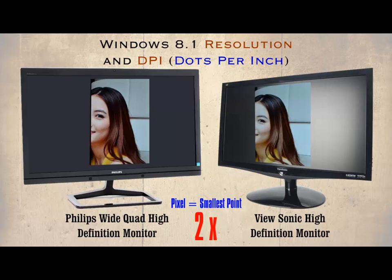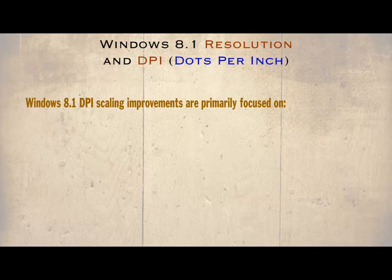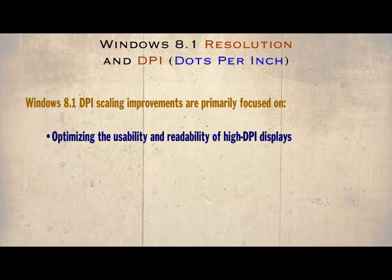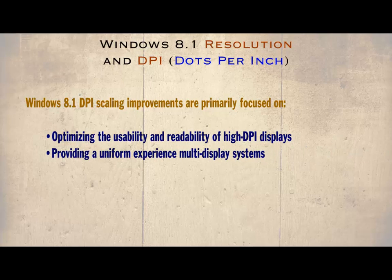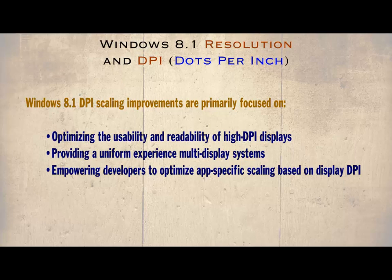Windows 8.1 DPI scaling improvements are primarily focused on optimizing the usability and readability of high DPI displays. Provide a uniform experience multi-display system, empowering developers to optimize app specific scaling based on display DPI. This works on the principle that increasing the number of dots per inch we can increase the definition and clarity of the images.